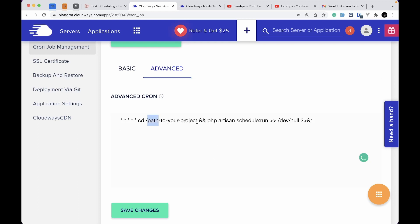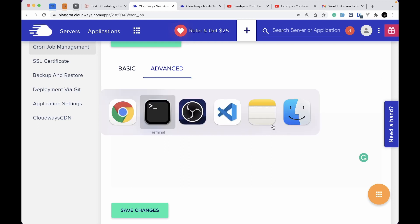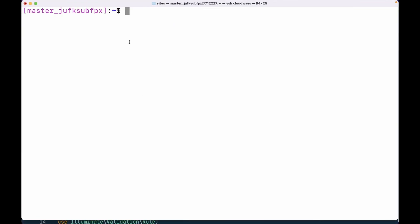Now we need to change the path part of the command to point to your project — everything else remains the same. To get the correct path I need to log into the Cloudways server. I've already shown how to do that in the Cloudways video tutorial. In the terminal I've already logged in.